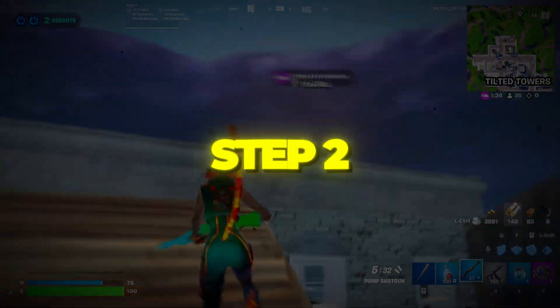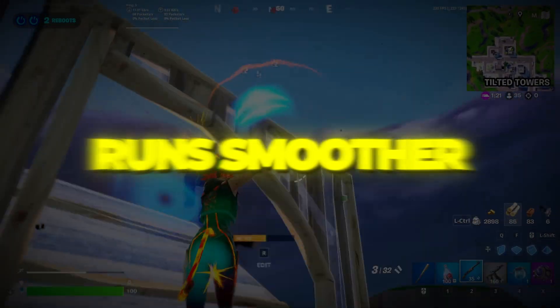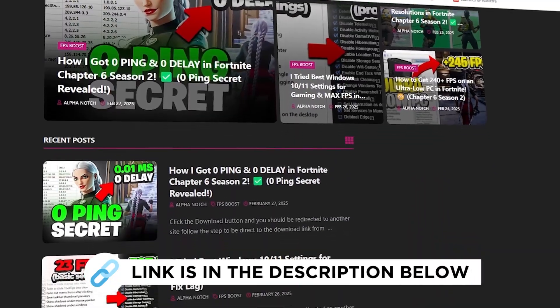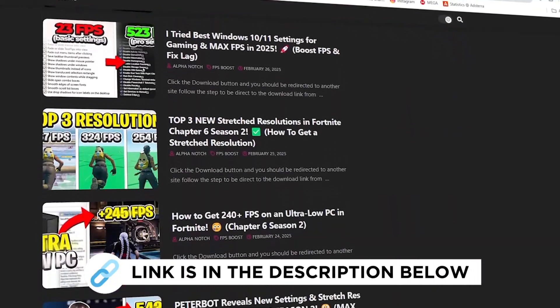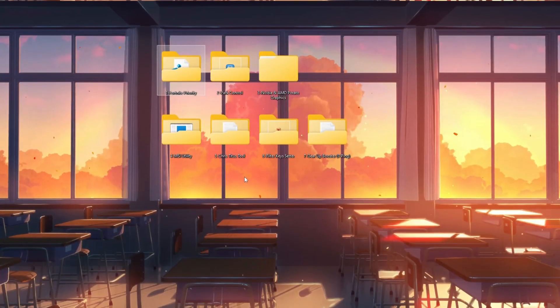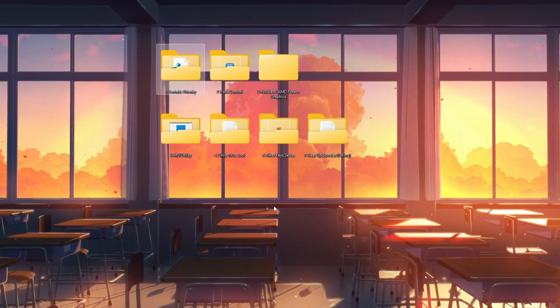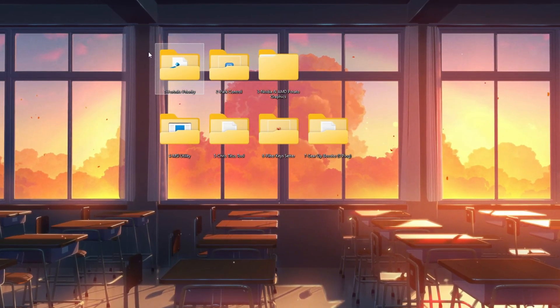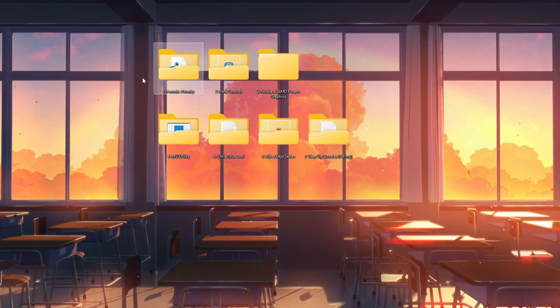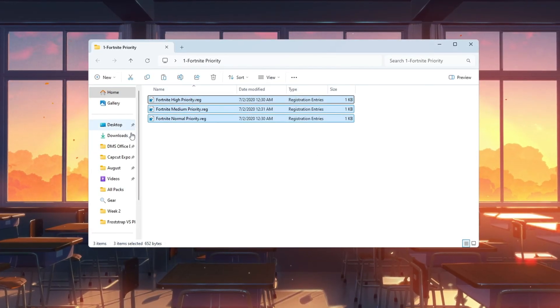Step 2. Make Fortnite a priority so it runs smoother. You can get all the files I use in the pack from my official website. I've provided the link in the description. In this step, you'll make Fortnite use more of your CPU's attention by changing its priority level. This helps the game run more smoothly and reduces lag or stuttering.